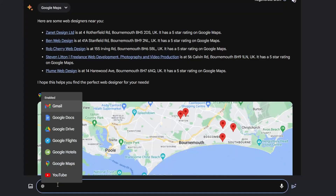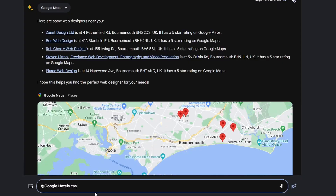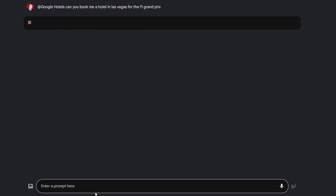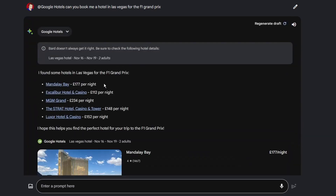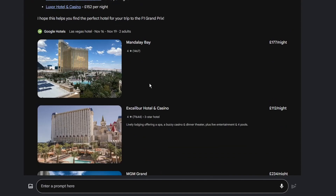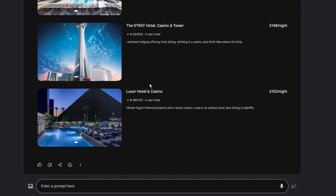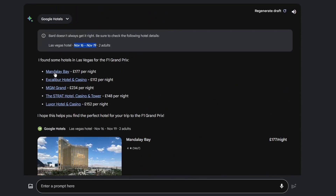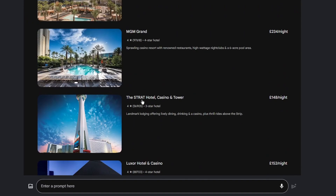Using the @ shortcut for Google Hotels, I asked: can you book me a hotel in Las Vegas for the Formula One? It had to know when the Formula One Grand Prix is, then find available hotels in Las Vegas. That's quite a lot to ask from AI. And it's done it — November 16th to 19th, for two adults, with several hotels listed including prices, in my local currency with photographs. I can click through to book one. Very impressive.